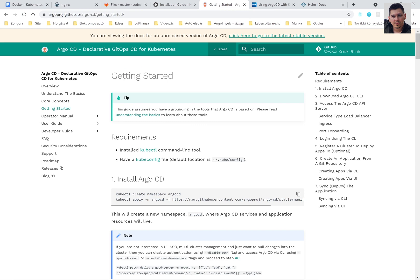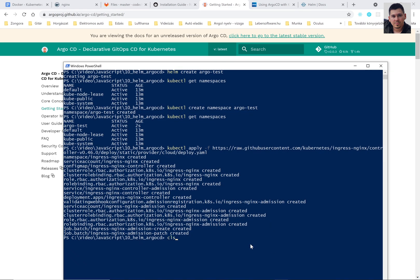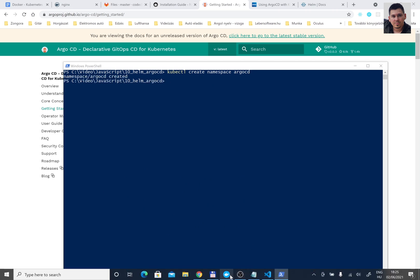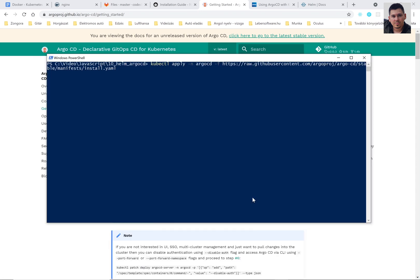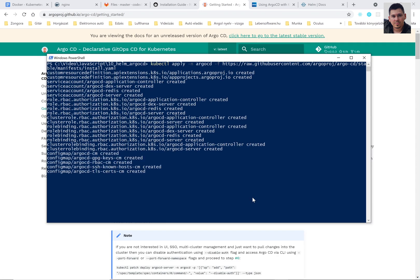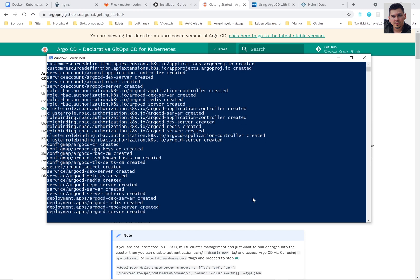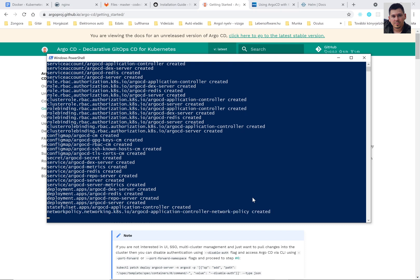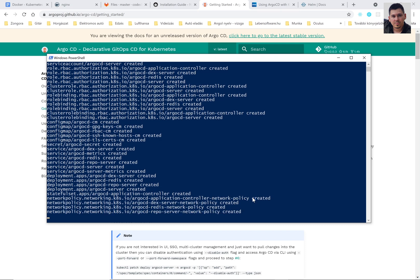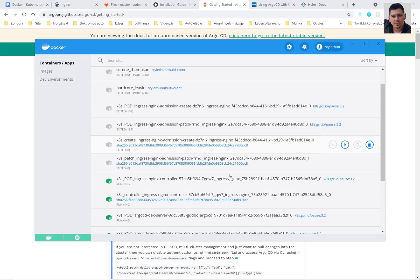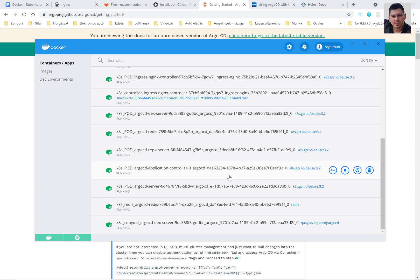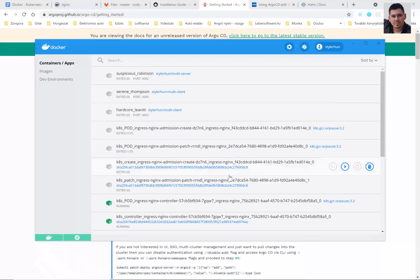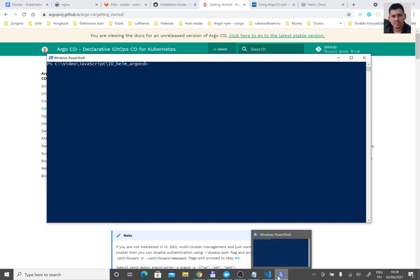And now let's install ArgoCD. You can find the installation commands here on their website. So first create the namespace. And after that, you can run this apply command to install Argo. We have to wait a little bit until the services are up. And now I think Argo is running.